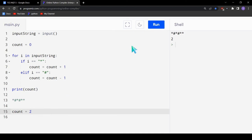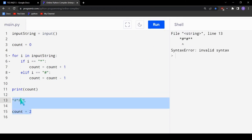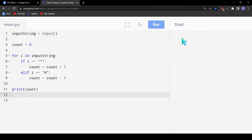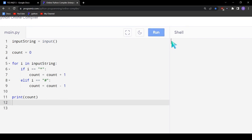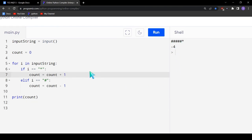We can try it for different cases. When the counts are equal the output is 0, since there are equal asterisks and hashtags. Then for the case where hashtags are more: if we have 5 hashtags and 1 asterisk, the output should be minus 4. And our code is working perfectly fine.